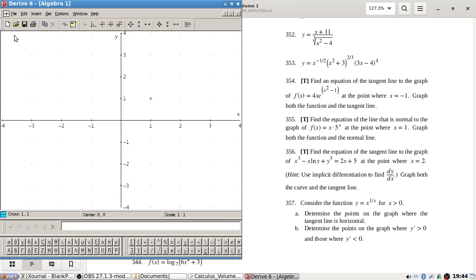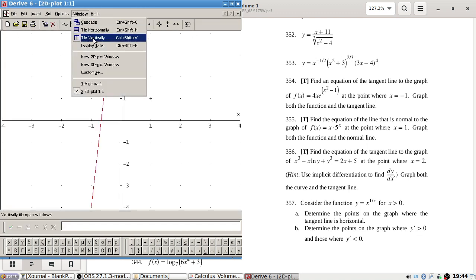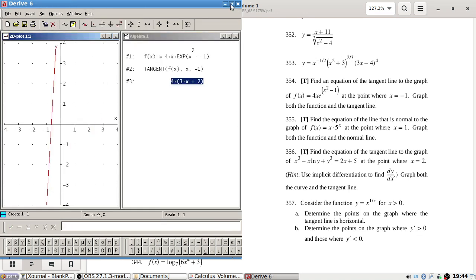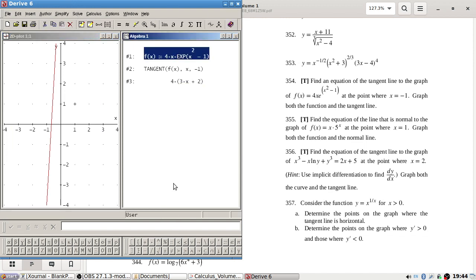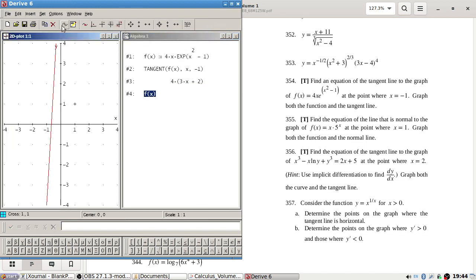All right, let's grab that and then let's grab f of x as well.